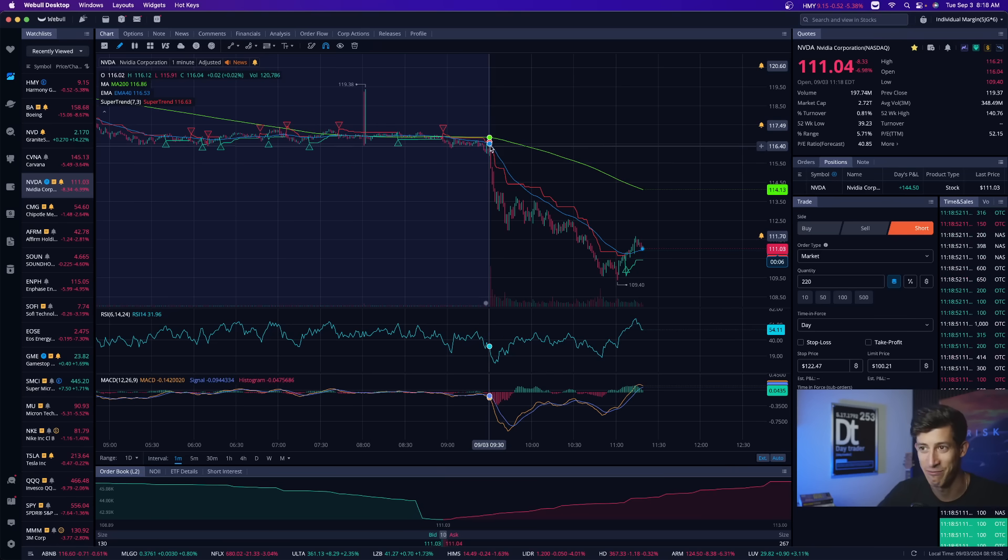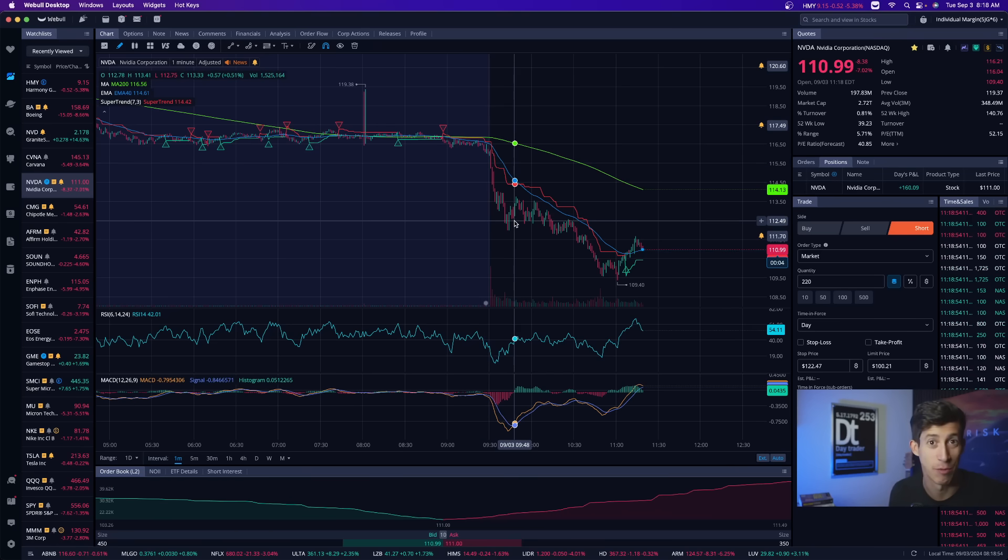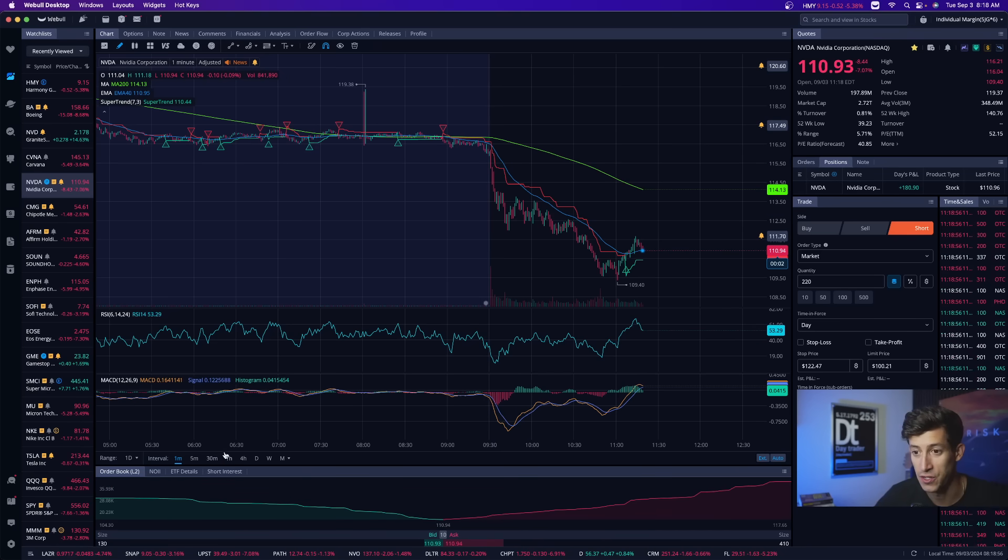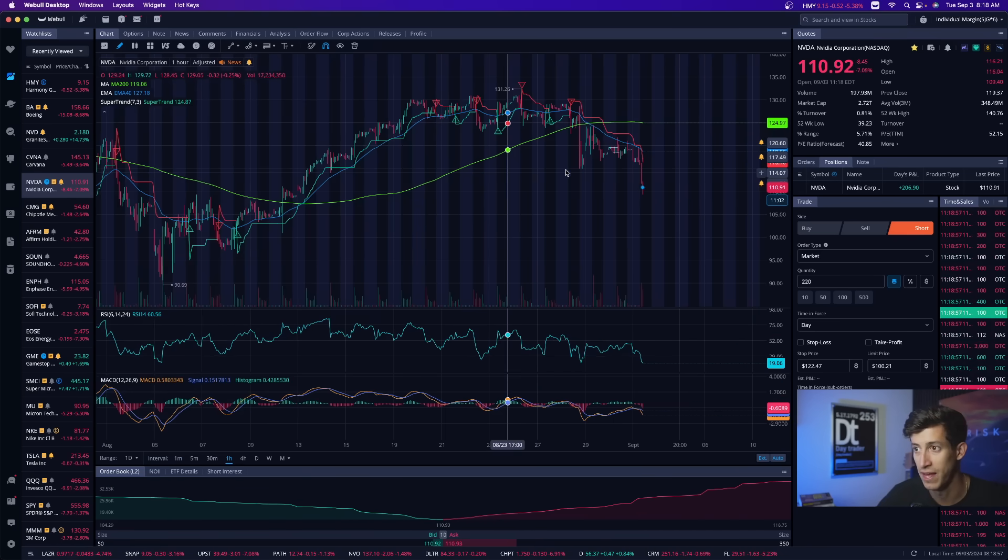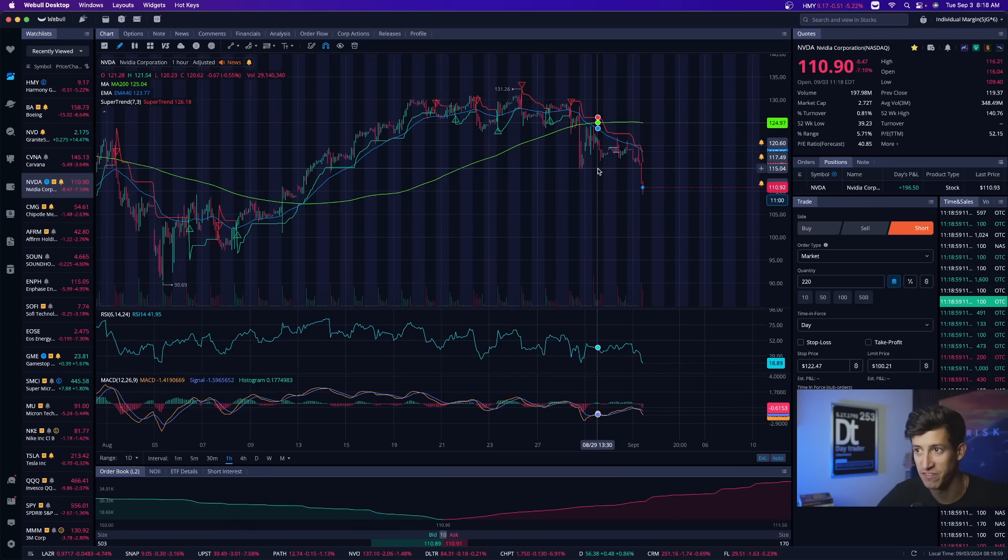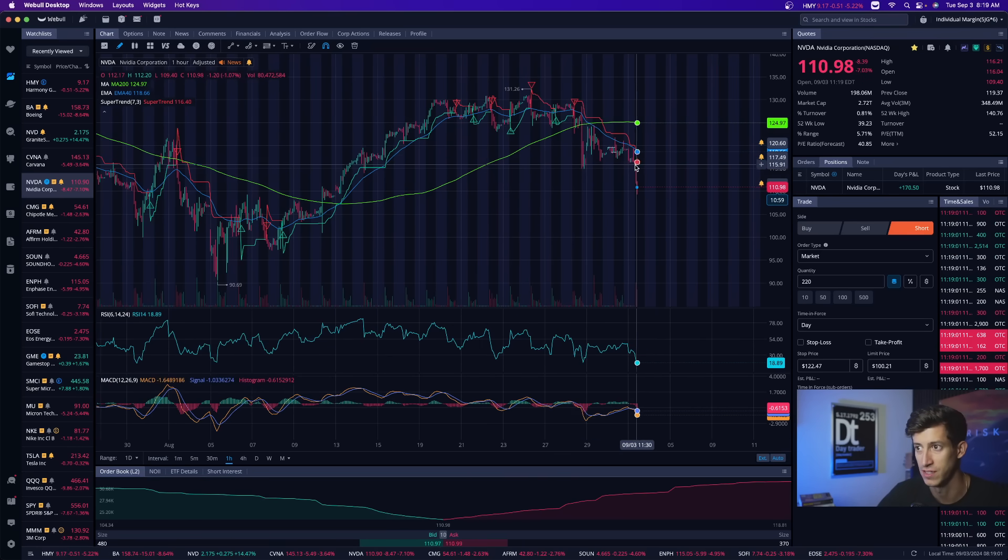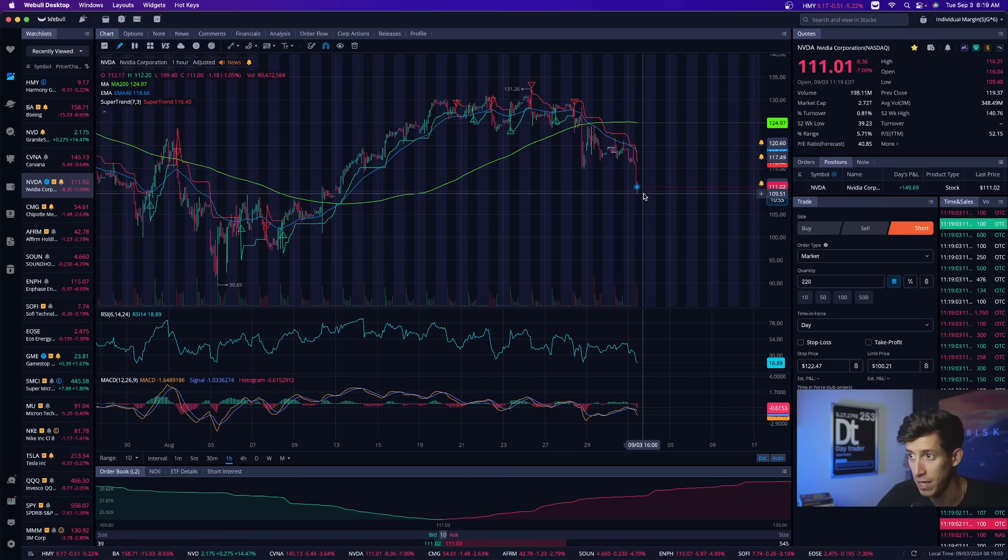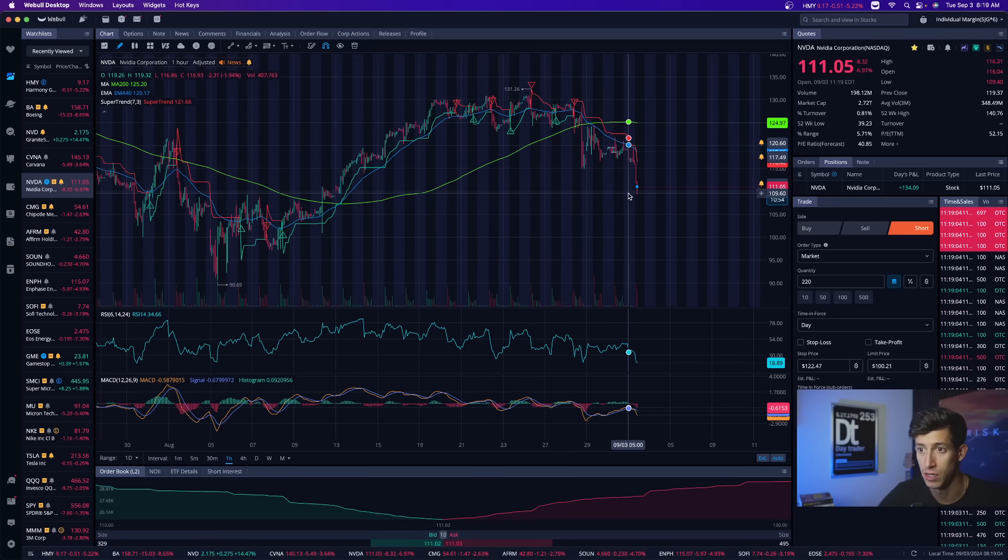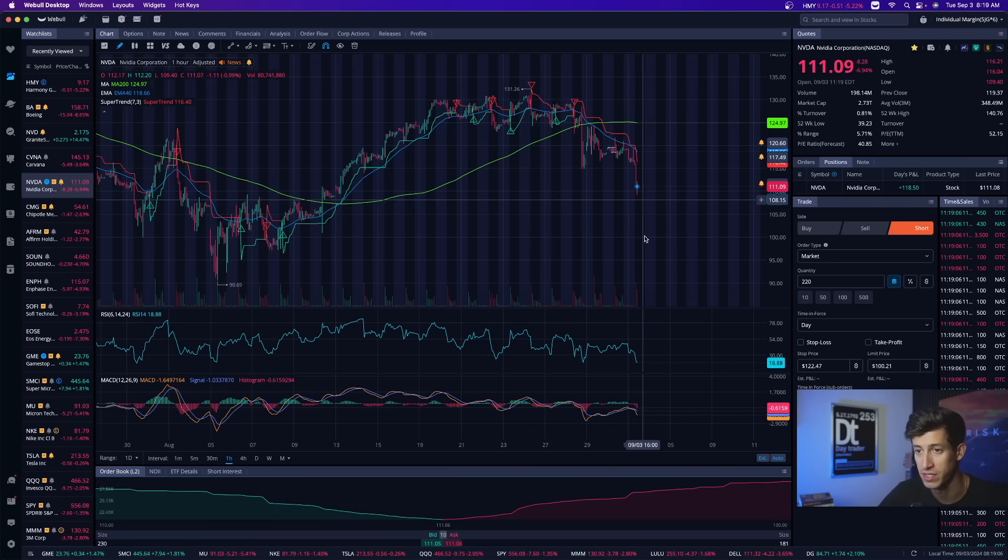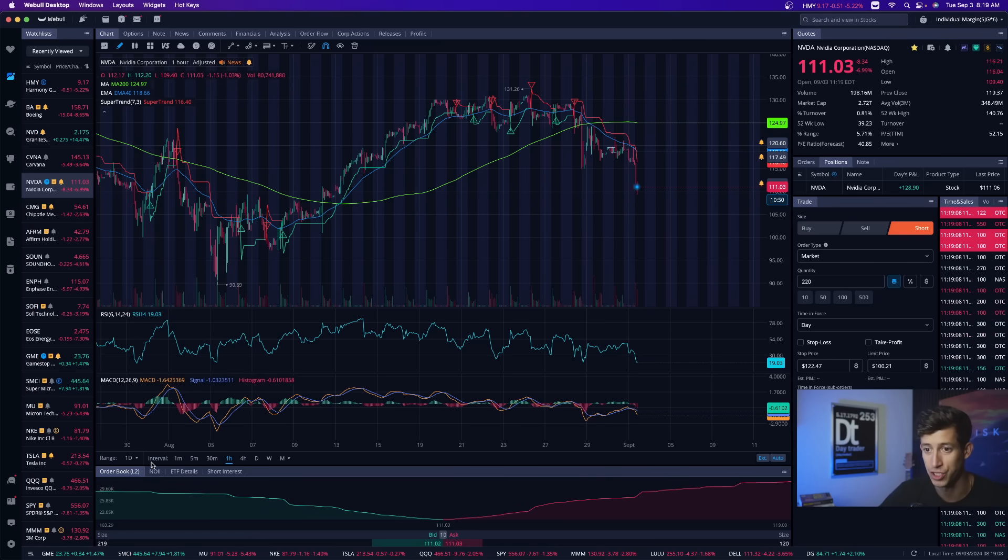NVIDIA aggressively sold off. You guys know that I've been waiting for NVIDIA to sell off. We talked about it last week that if it breaks below $115 per share, which is where it was showing a lot of signs of consolidation, there's some gap down potential to $110 per share and then if it breaks $110 we can go back down to $100 per share.